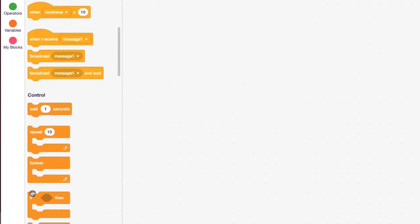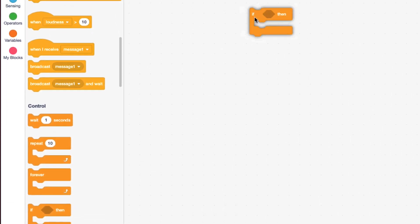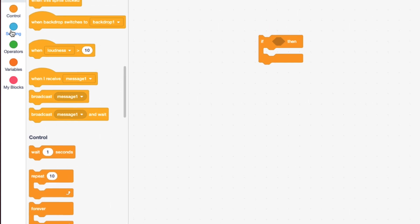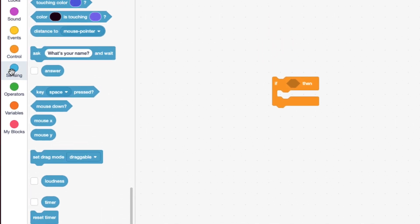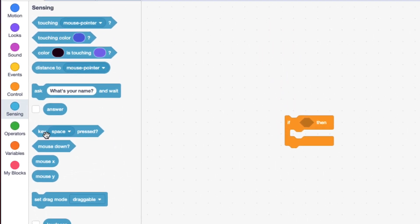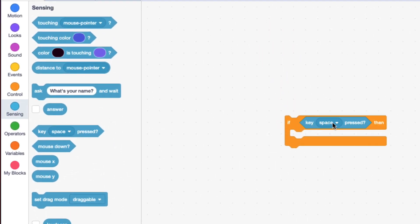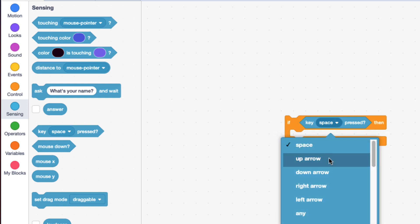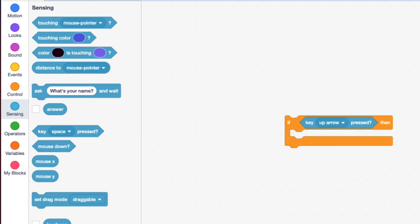So I'm going to drag out an if statement and I'm going to say if key up arrow pressed, I want it to move up.